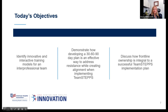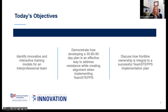Today's objectives: we're going to start with identifying innovative and interactive training models for an interprofessional team. We're going to discuss how to use a 30-60-90 day plan to develop an effective way to address resistance and create alignment when implementing TeamSTEPPS. And then we'll focus on frontline ownership and how integral it is to the success of your TeamSTEPPS implementation plan.